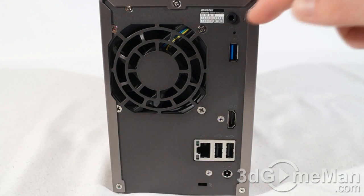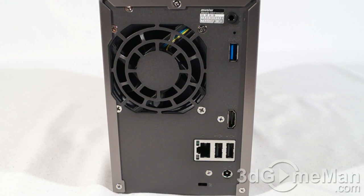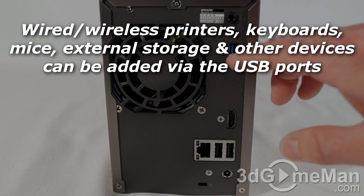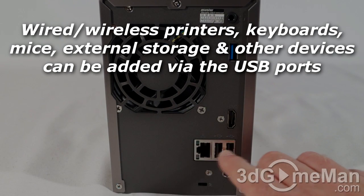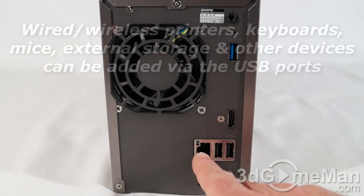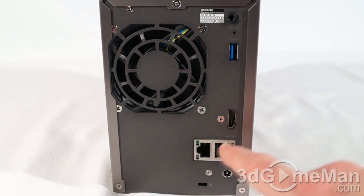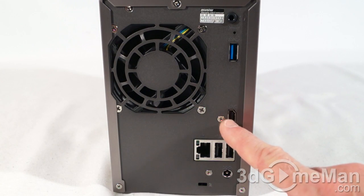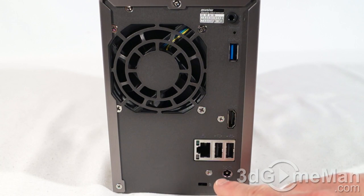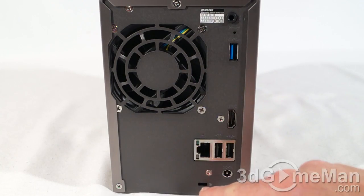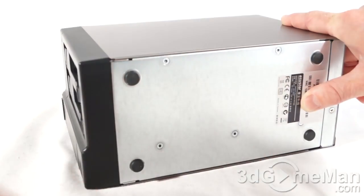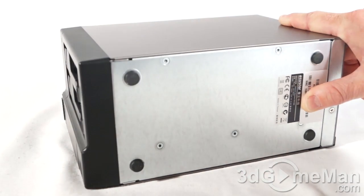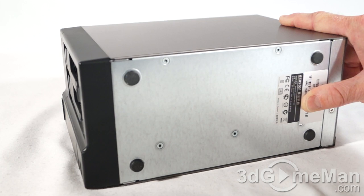At the back, they include a 3.5-millimeter audio jack, a tiny hole for resetting the unit, three USB ports back here. One is a USB 3.0 port and the other two are USB 2.0 ports. They include a gigabit LAN port as well as a 1.4a HDMI connection. Here's where the power adapter gets connected, and you can secure this if you want to using a Kensington lock. At the bottom, they include four rubber feet and a couple of information stickers here, and the one that's under my thumb has the model number as well as the MAC address on it.